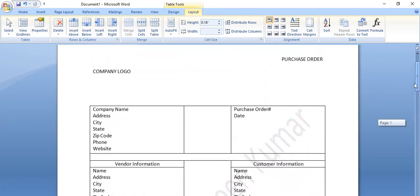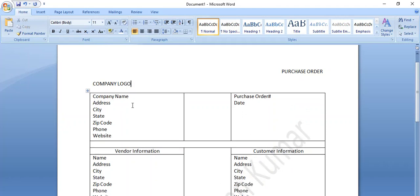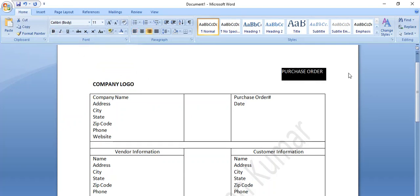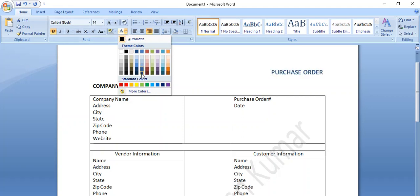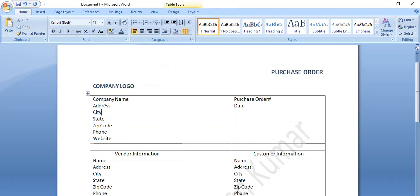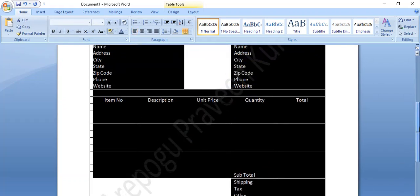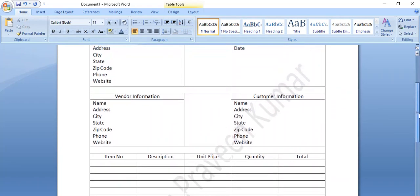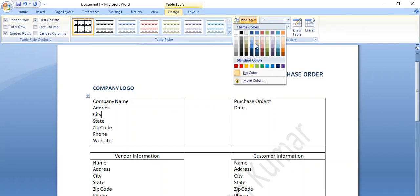Now we have to make a simple purchase order. We have to make a small package. We have to highlight the selection. We have to apply the font size and bold. If you want to change your own color, you can change the color in your font. From the layout, go to the shading. If you have any color that you have to use, you can use it.